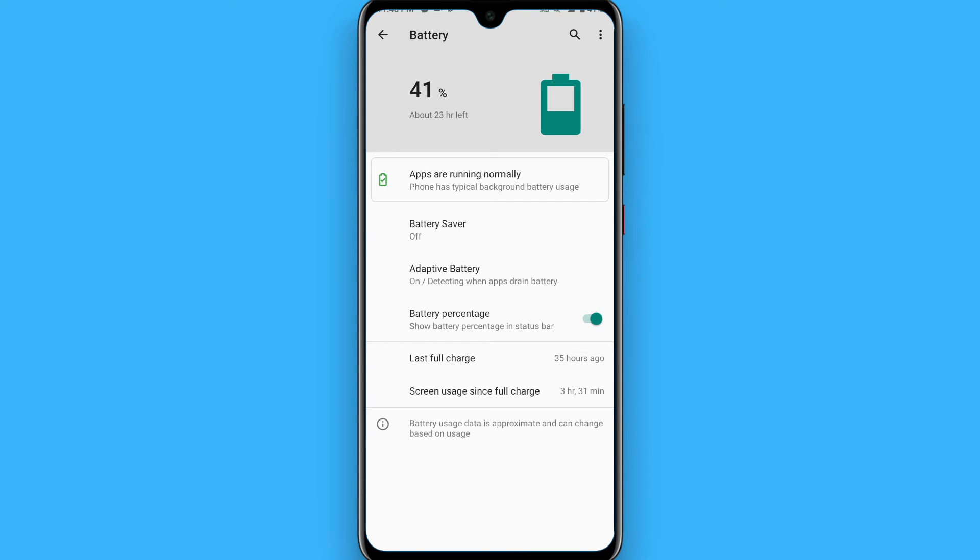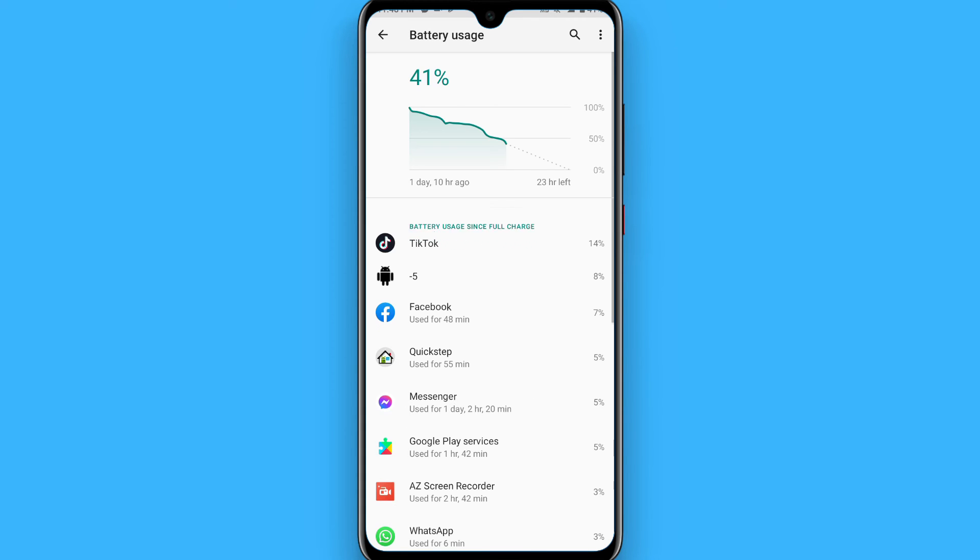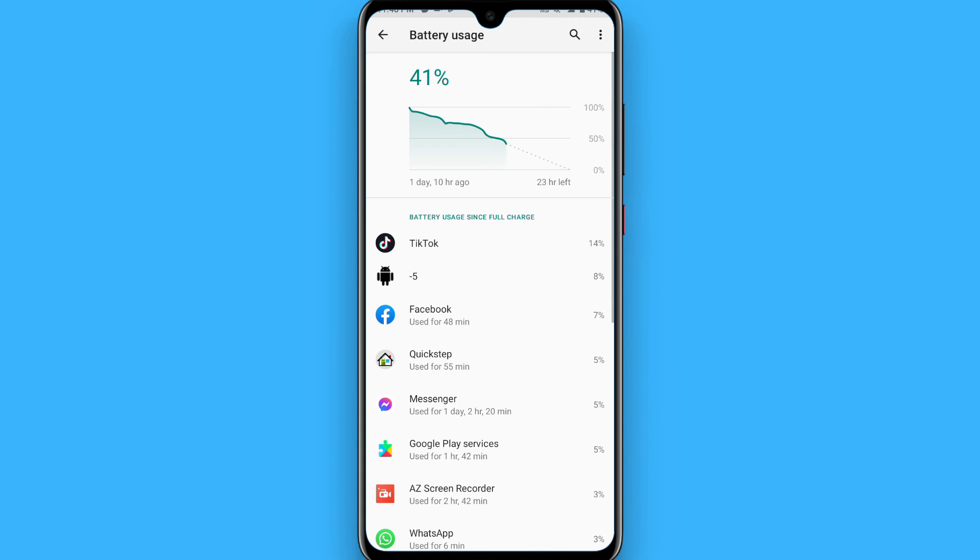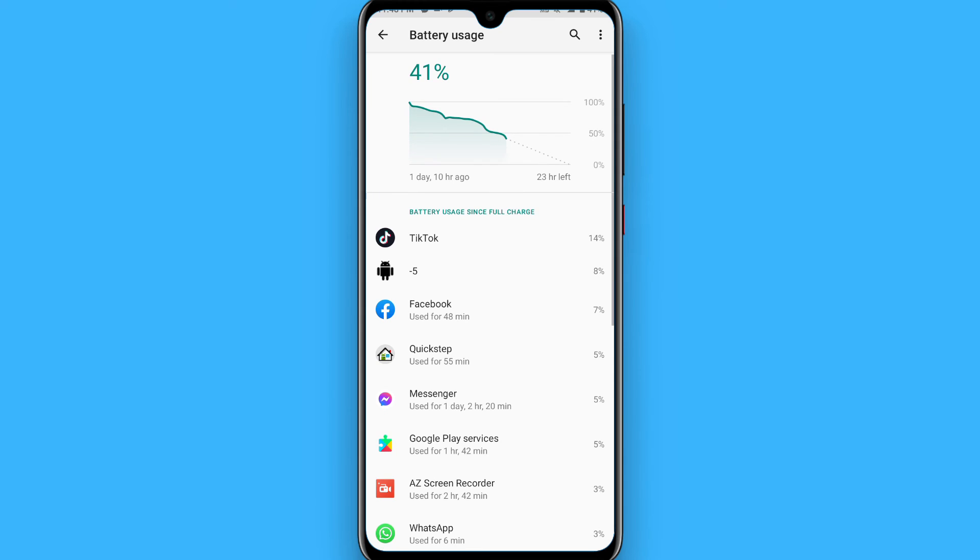Now you have to click on the 3-dot icon on the right top and you will see a battery usage option. Tap on it and here you will see a graph and also the battery usage applications on your phone.